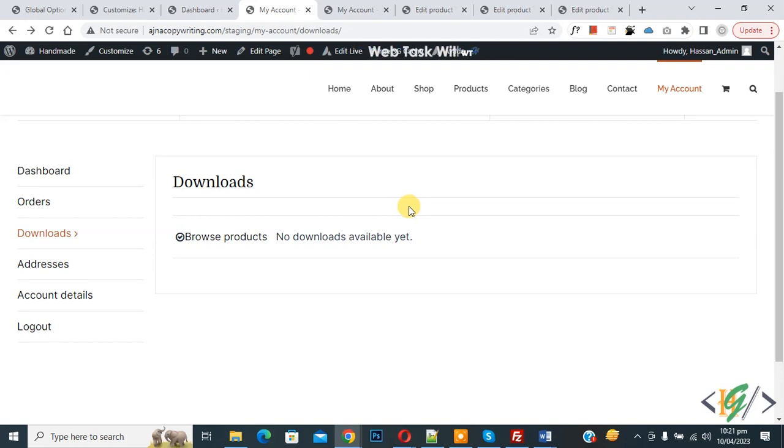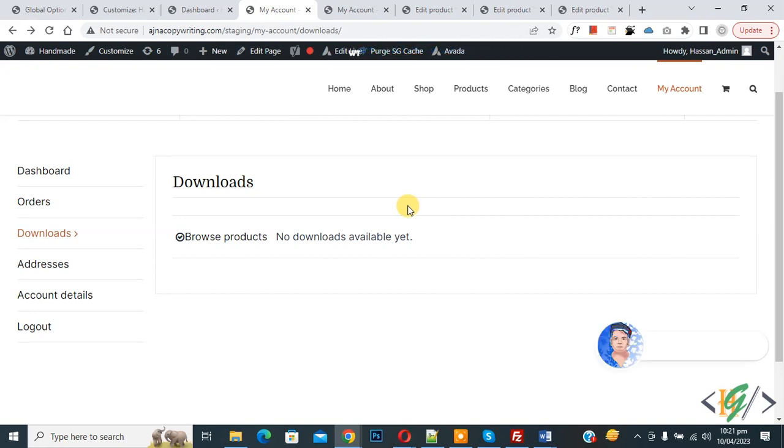Bismillahirrahmanirrahim. Asalaamu Alaikum, my name is Asan and today we are going to add custom downloadable file for all users in WooCommerce WordPress.